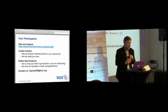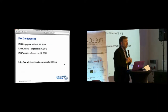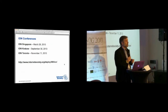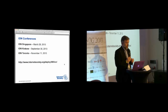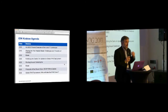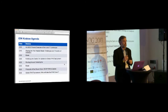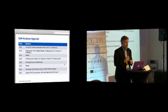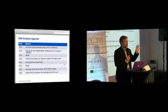This is the second of three ION conferences we've had this year. The first was in March in Singapore, then this one here in Krakow, and then our November session in Toronto. Today I'm just briefly starting, and then I'm going to turn it over to Marcin from the ISOC Poland chapter, who is going to talk about the local IT landscape here and his view around the evolution of things that are going on.